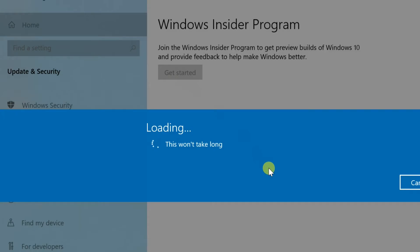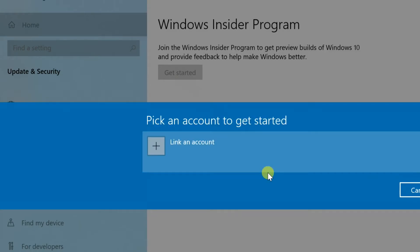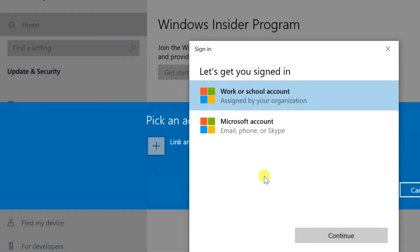Do you need to link to a Microsoft account? Click on Link an Account. Select Microsoft Account.